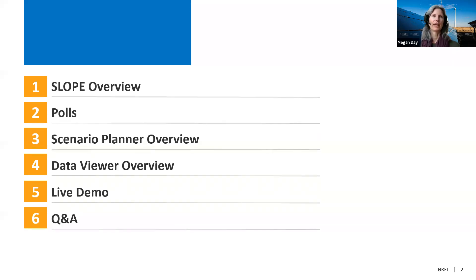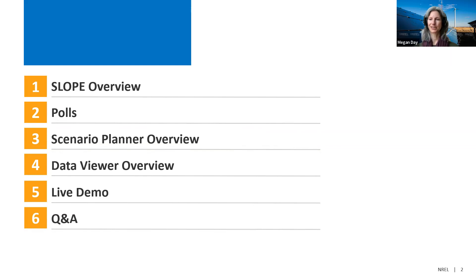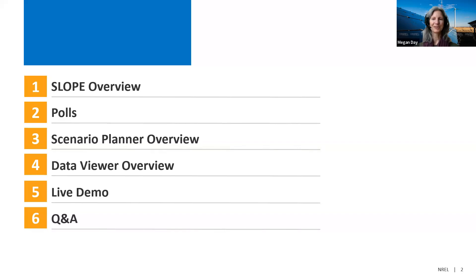Today we'll talk about a SLOPE overview, then we'll take some polls about who's here and what you're working on. We'll look at a scenario planner overview and a data viewer overview. Most of the time we'll do a live demo where we'll ask you to follow along and explore the data for your own jurisdiction. We'll save some time for Q&A at the end, so feel free to enter questions in the chat as we go.